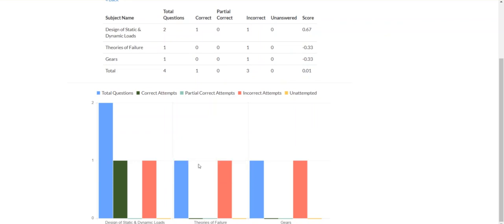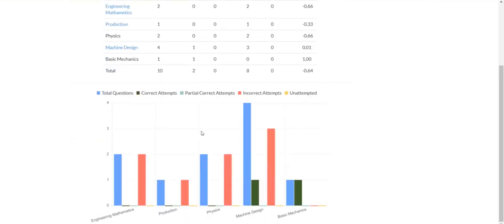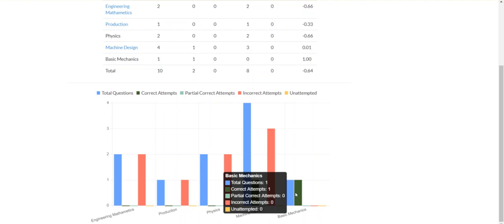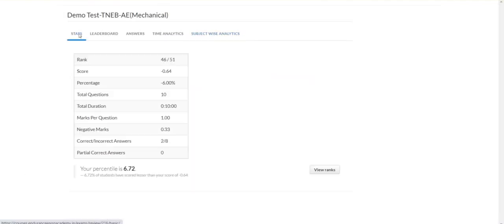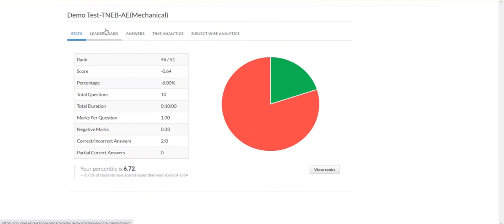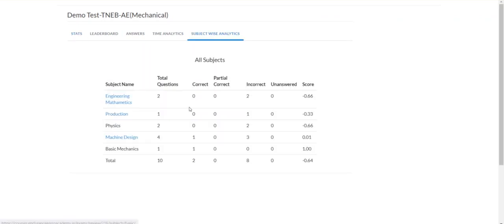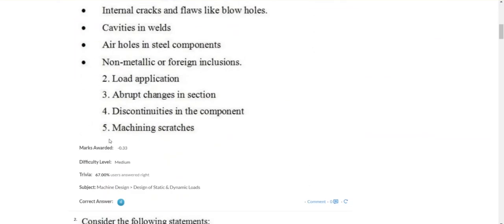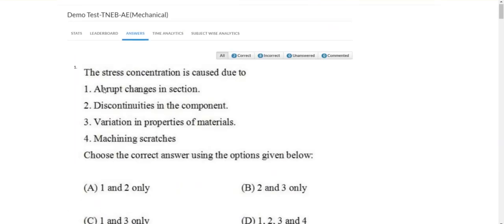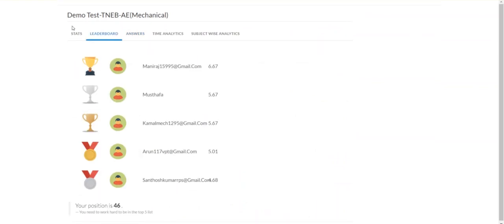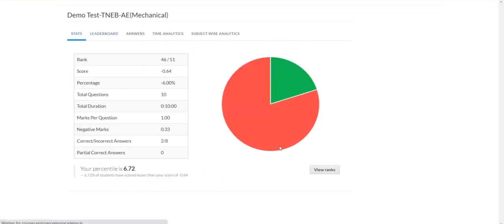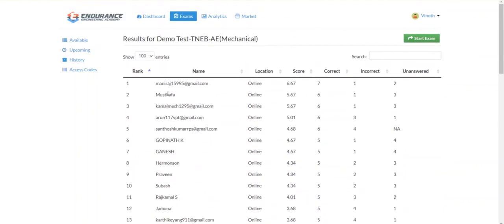So that's it — the features include mathematics, production, physics, and machine design analysis. Last time when we conducted the TRB test series, there were no such features. Especially subject-wise analysis, time analysis, percentage of students correct after the answer — those were not available. There was no leaderboard either. But now you will get to know all the ranks.